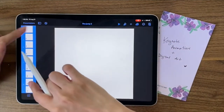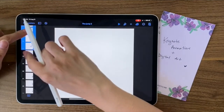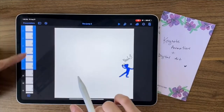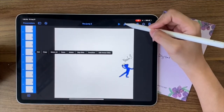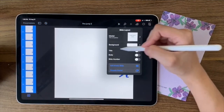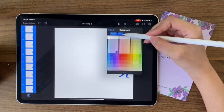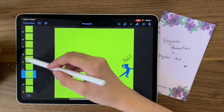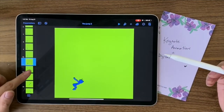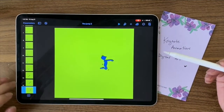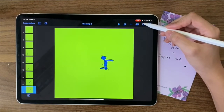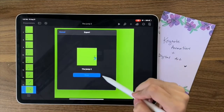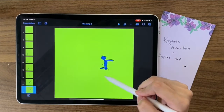To change all slides at once, highlight everything — hold one and then tap on each slide. Then go to the paintbrush and change the background color to green. It automatically changes everything to green. I'm going to export this again and share it.